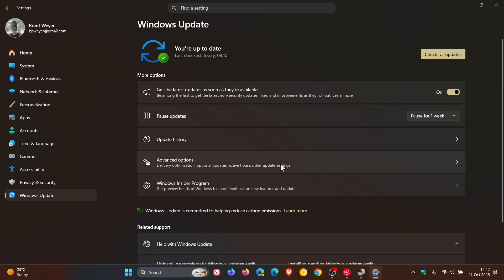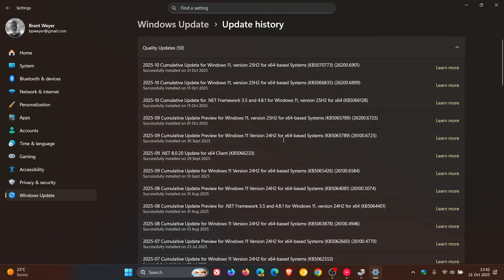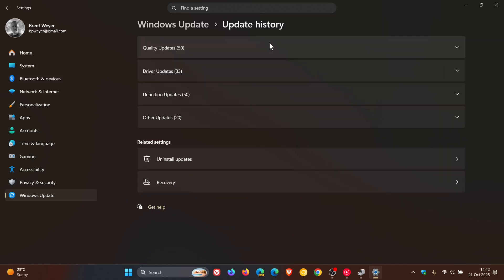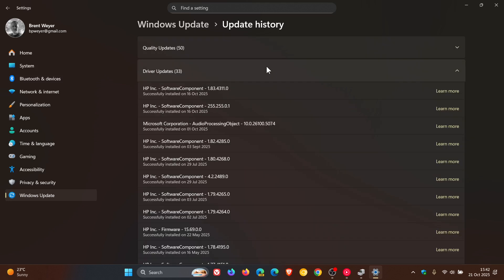And then if we head into our update history and head to driver updates, another question Microsoft is answering from the support article is, why do I see multiple updates that look the same?